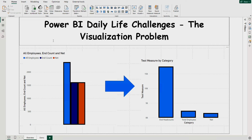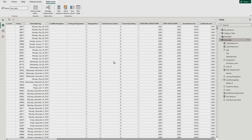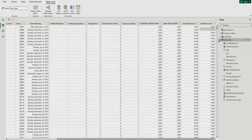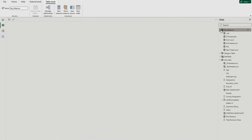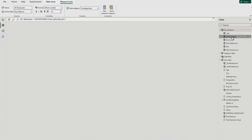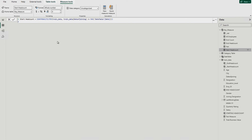Now let's head over to my Power BI Desktop. I have some HR data here — you can see there are certain columns in a single table. Apart from that, I've also created a date table. There is also one table where I've created all my measures, for example: all employees, end count, head count, net start head count, etc. These are all the measures we are going to use.